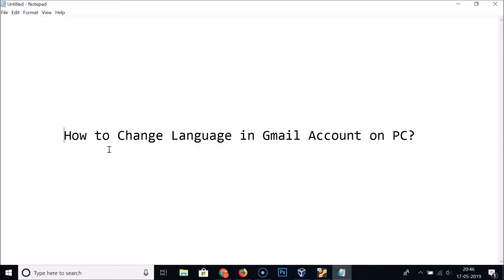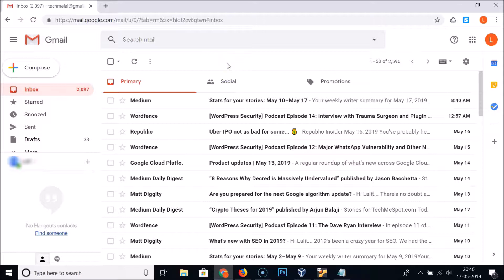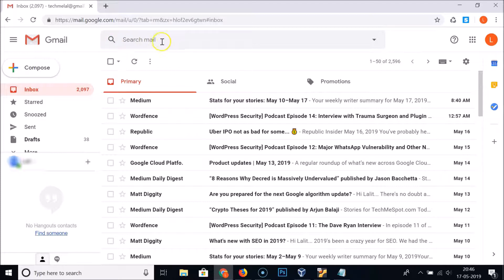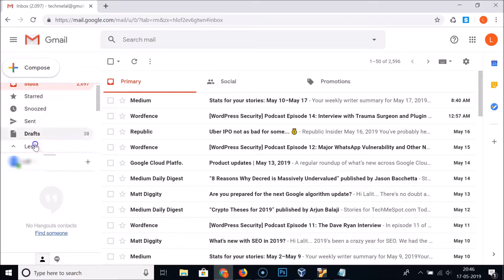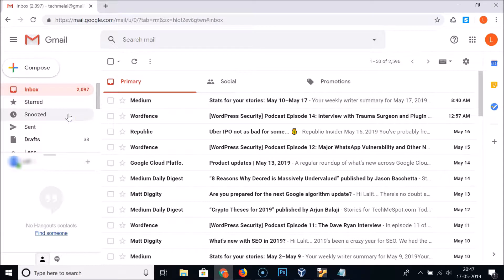Hi guys, in this tutorial I'm going to show you how to change the language in your Gmail account on PC. Just open your web browser, go to gmail.com and log into your Gmail account. I am already logged in, and you can see I currently have English — you can see 'Search mail', 'Social', 'Promotions', 'Primary', and the left menu is all in English. So if you want to change it to some other language, I'm going to show you how.